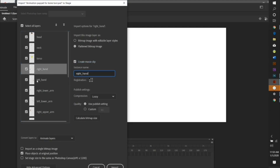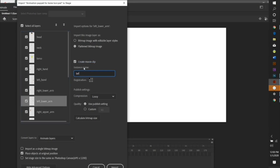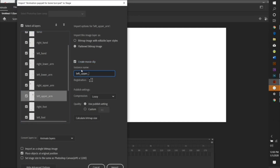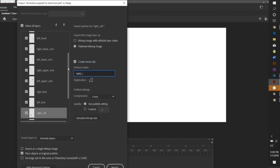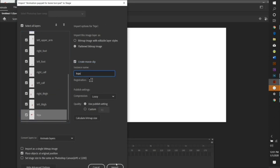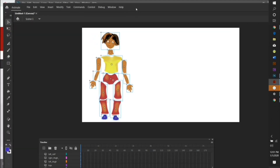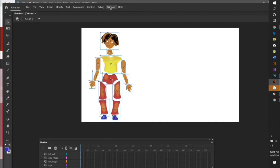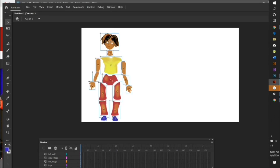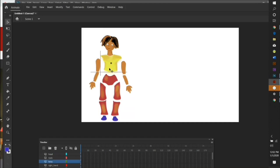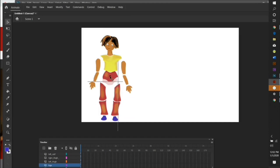Each layer has to be imported individually. Note that you switch the right and the left when you label the puppet parts, because it's the puppet's right and the puppet's left. The program doesn't understand spaces, so instead of a space you use an underscore. Once all layers are imported as separate movie clip symbols, deselect them and move them one by one so they're slightly overlapping each other.